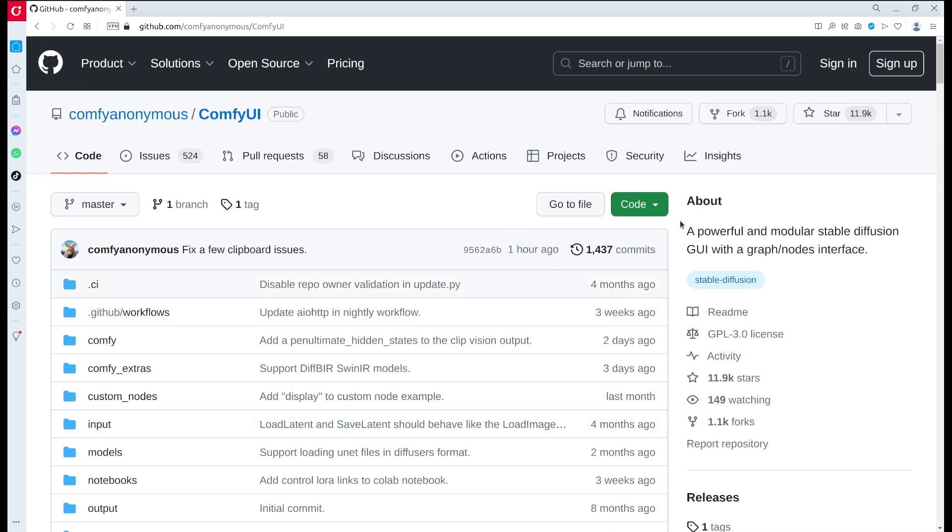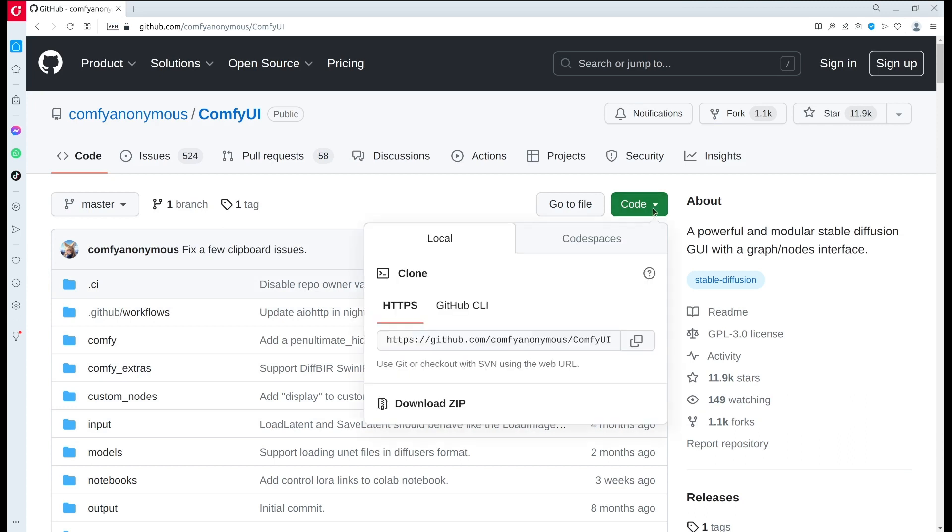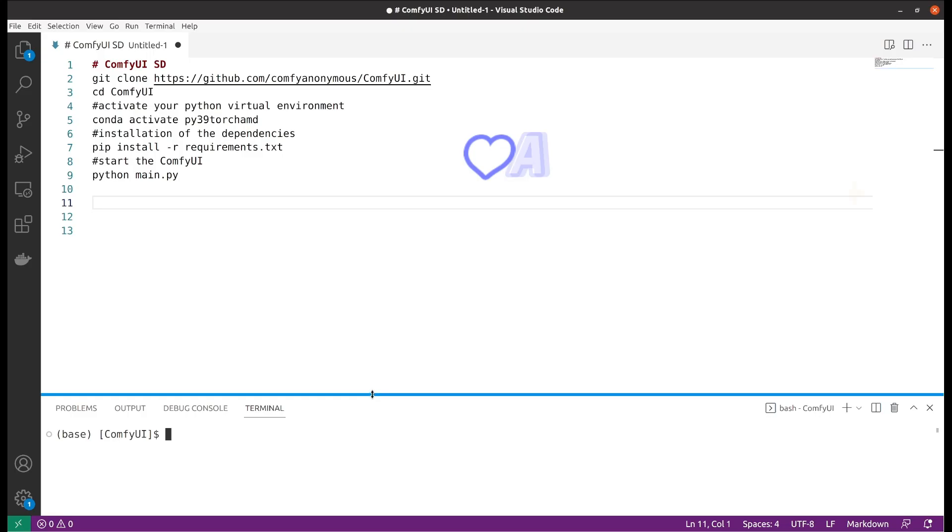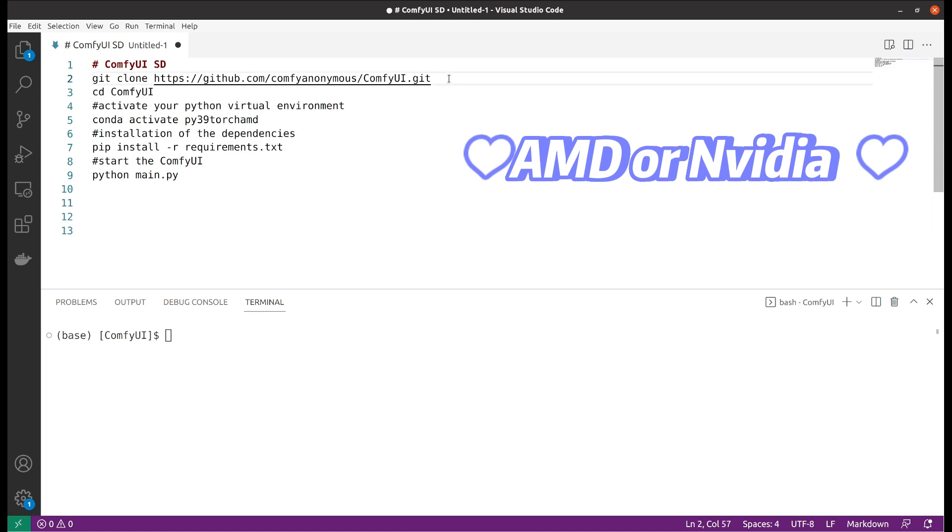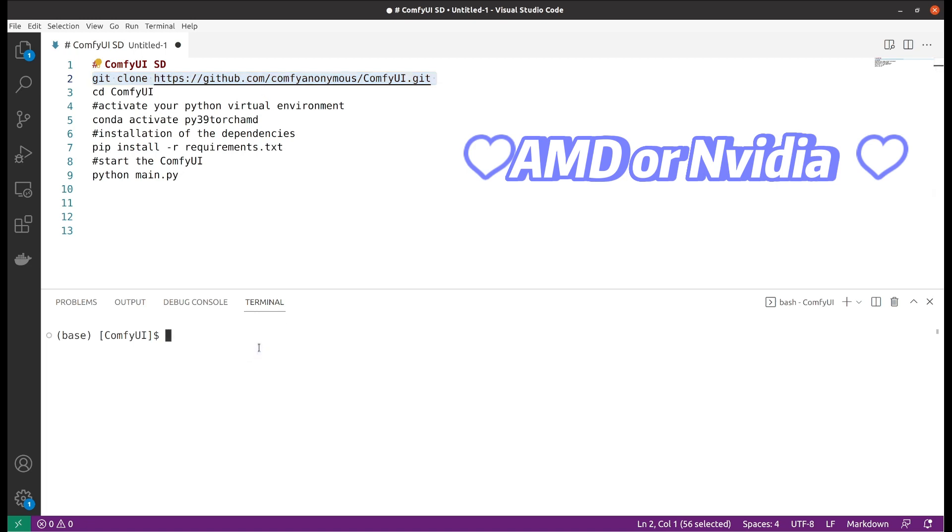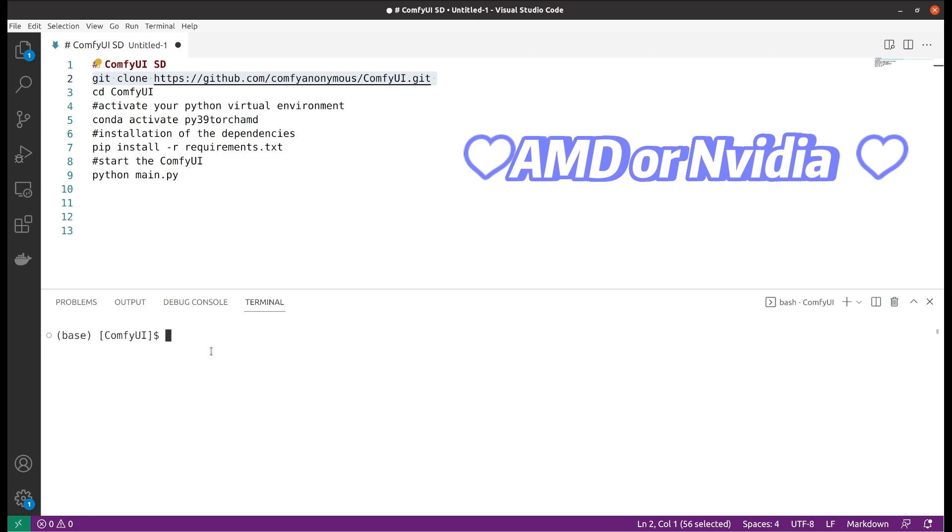As you will see, you will need to clone the GitHub repo. You copy the URL, you would need to clone the repository to your local computer using git clone, and then you will change your directory to the cloned repository ComfyUI.